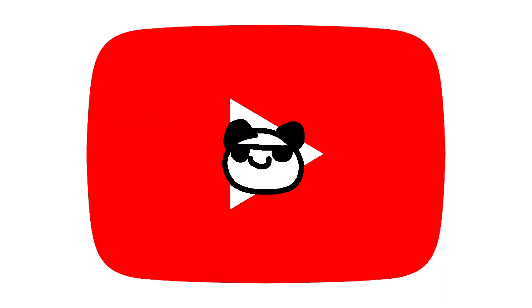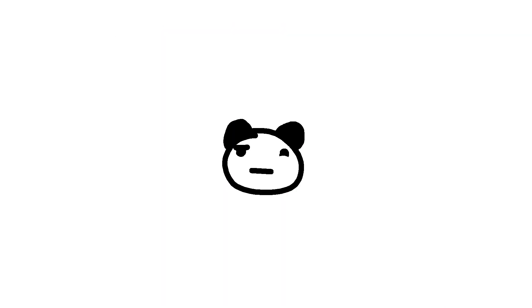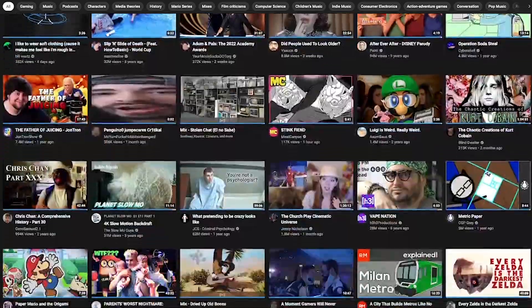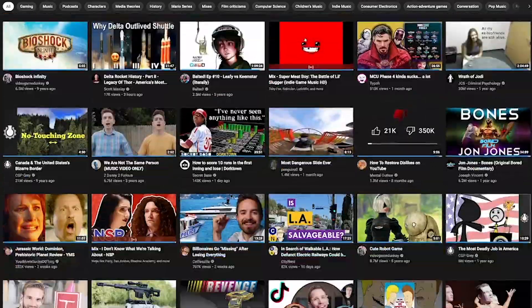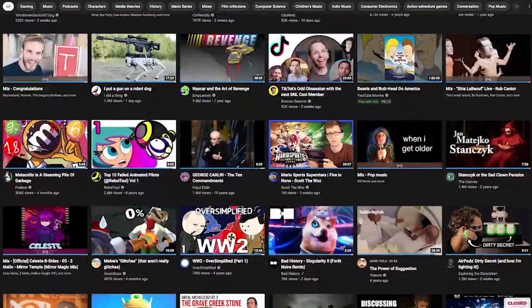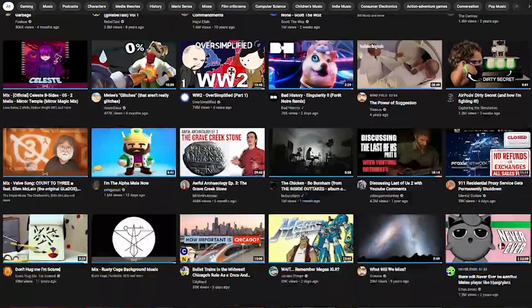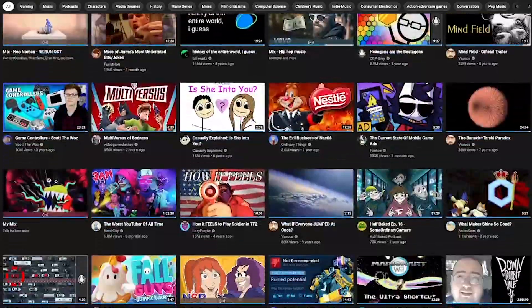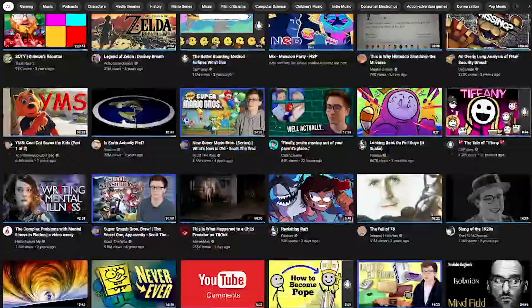Luckily, I've been actively using YouTube for over half a decade now, and I like to think I'm quite pedantic when it comes to the status of my recommended section. Because of this, I've developed several habits that I believe are genuinely effective when manipulating the algorithm into showing you what you want to see.